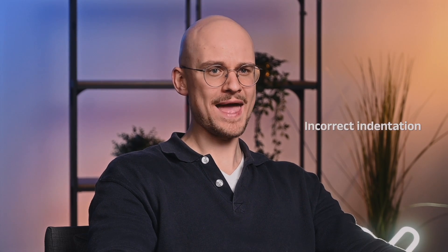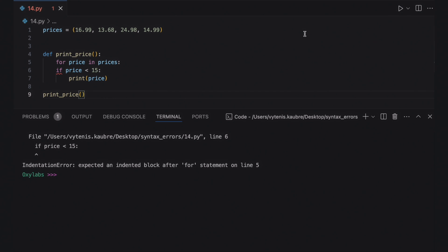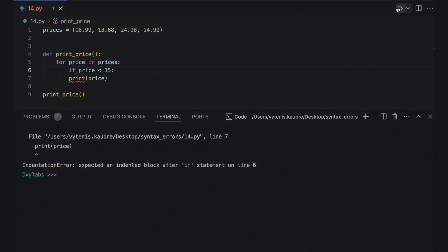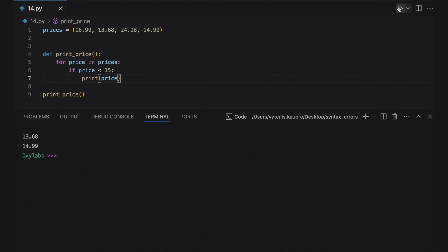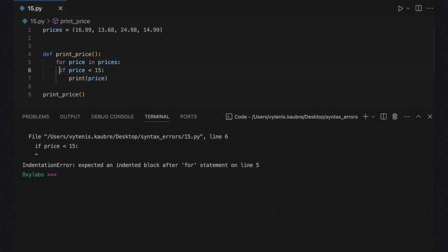Remember that certain Python commands like compound statements and functions require indentation to define the scope of the command. Ensure that such commands are indented properly. The first error message indicates that the if statement requires an indented block. After fixing and running the code, the second error message notifies that the print statement is outside the if statement and requires another indent. Most Python IDEs highlight indentation errors before running the code, so you can reformat the file automatically to fix the indentation.